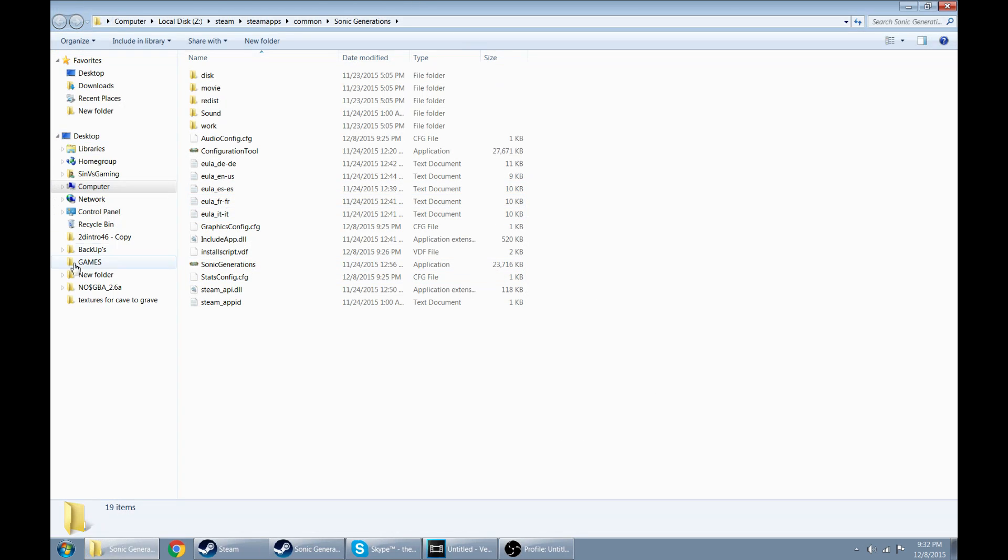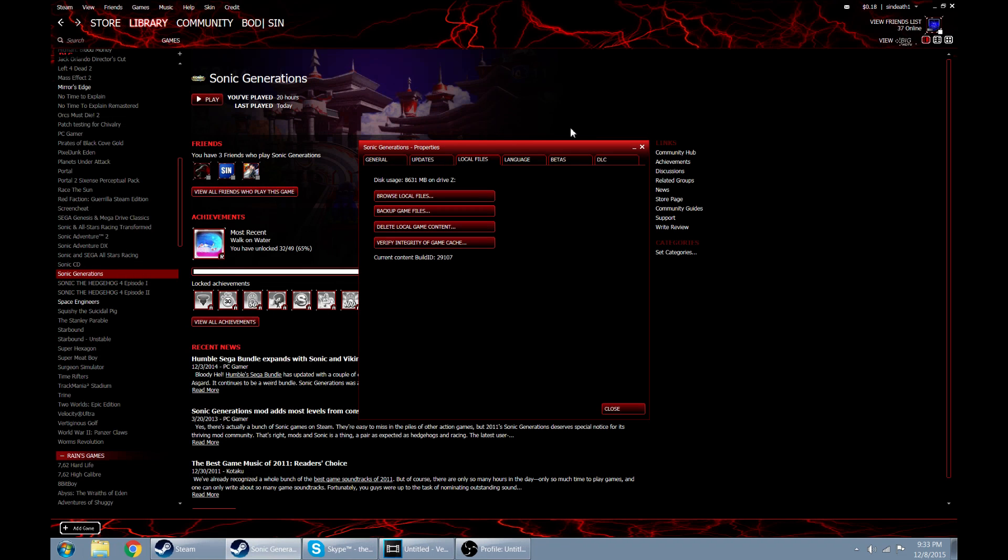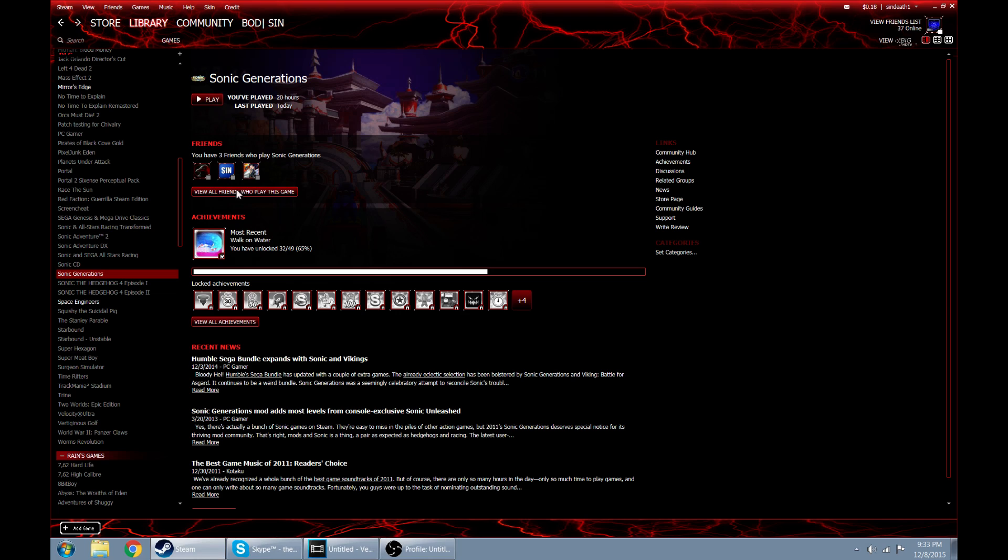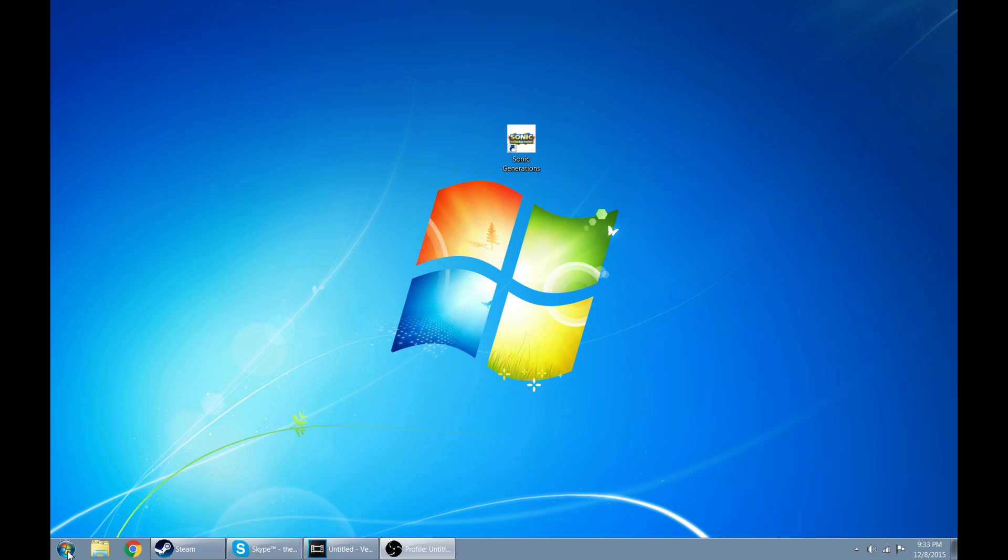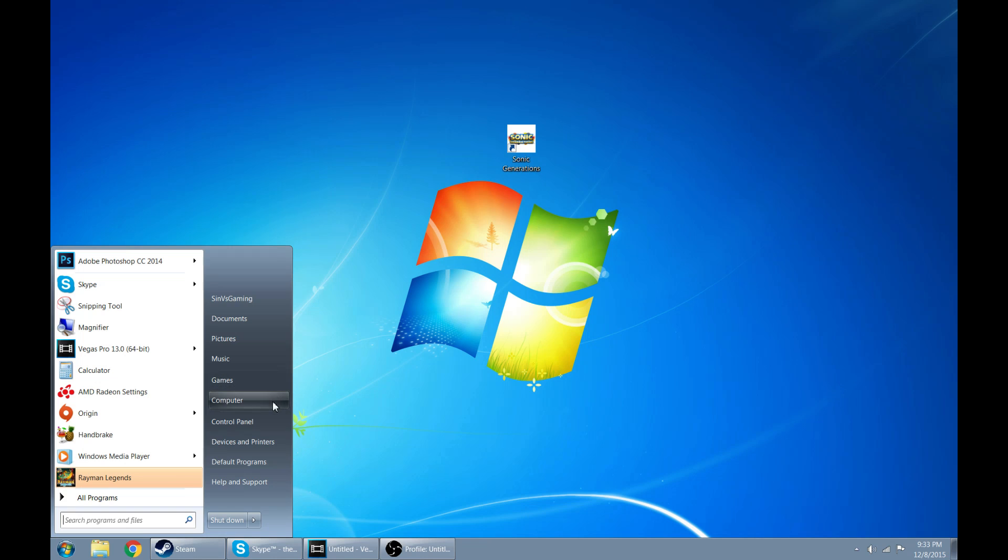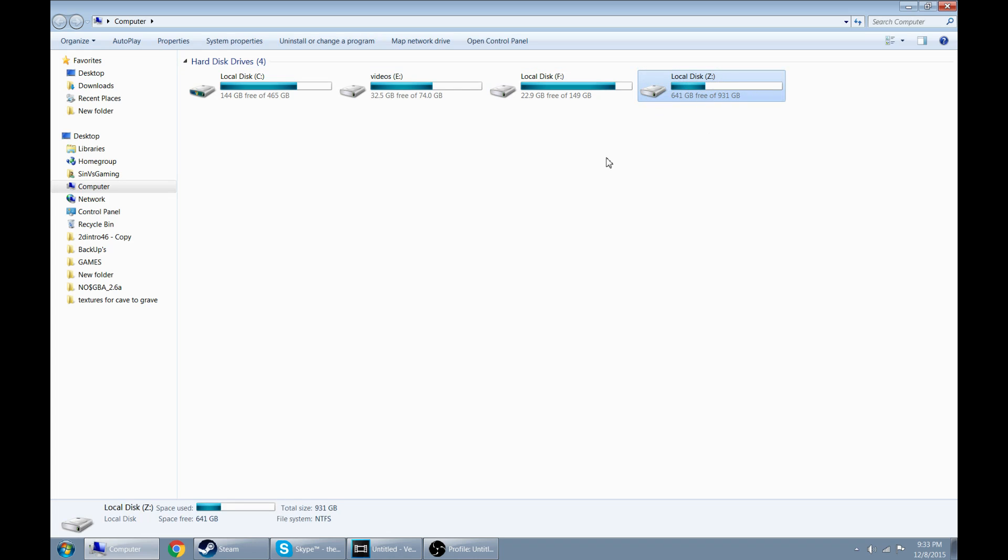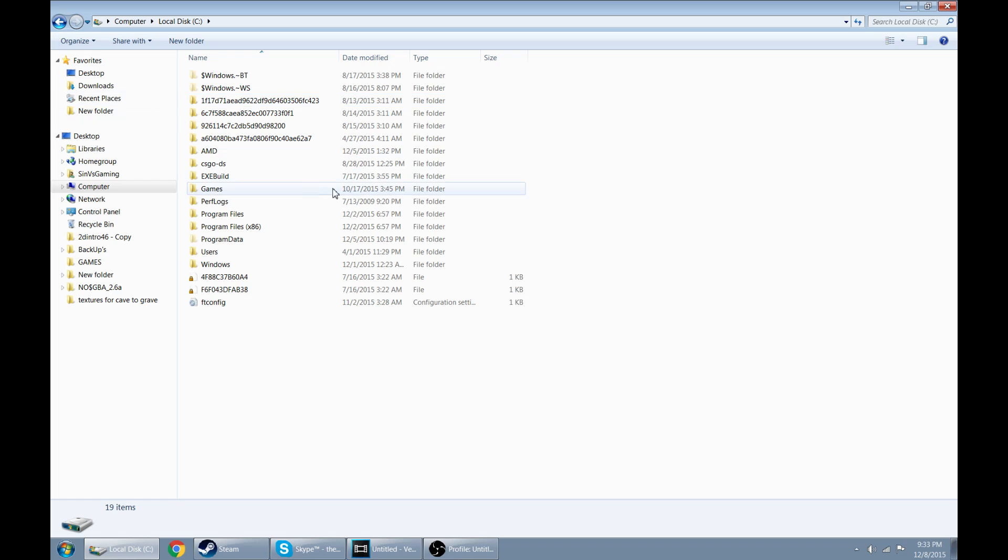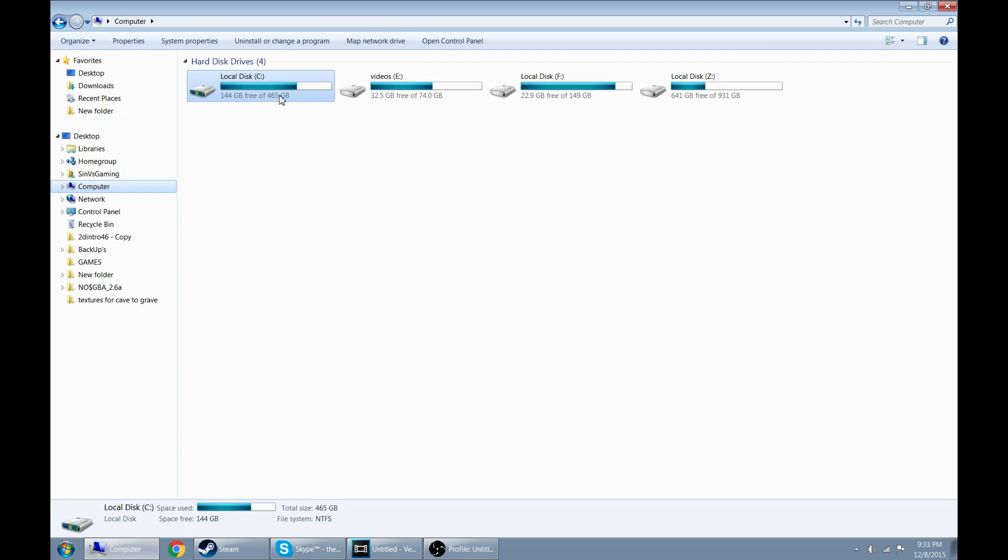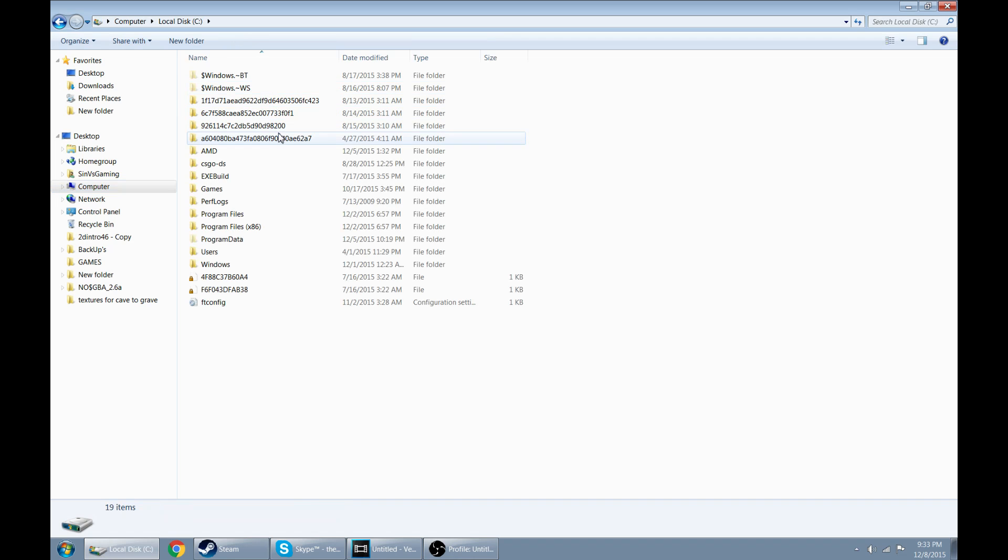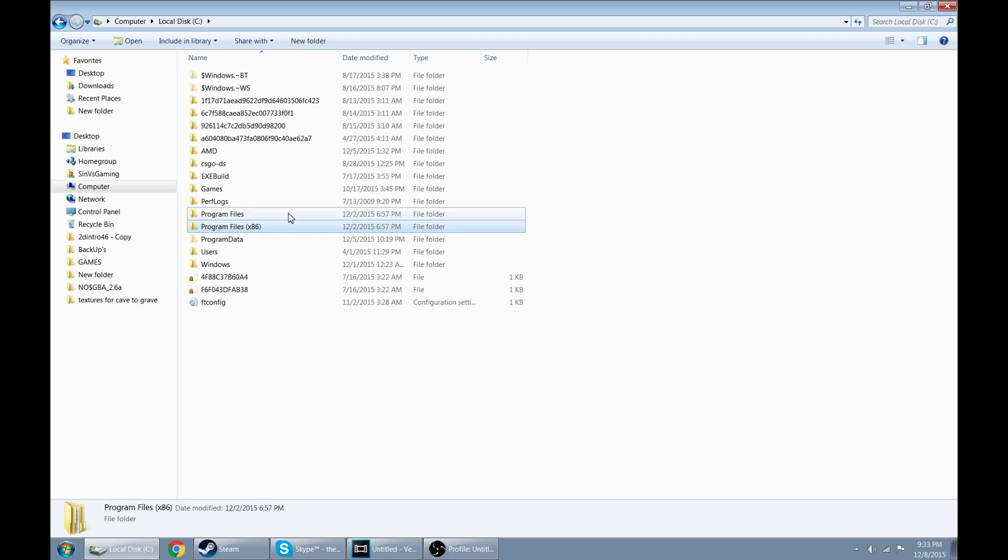Now if you don't have Steam open but you still want to fix this, you can go ahead and go to the bottom left of your screen, click the start button, and go to computer. Now I do have Sonic Generations stored on a separate hard drive, but today I am going to show you how you would regularly get to it. So you double click on your C drive, which is your Steam drive or wherever you installed Steam on. Now there's going to be two program files folders.